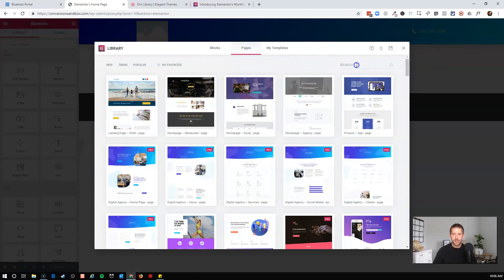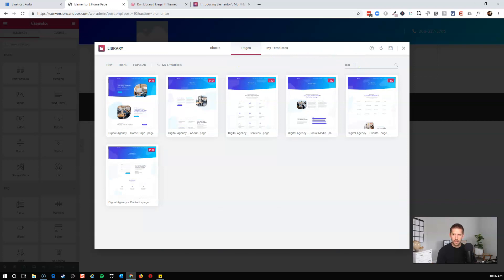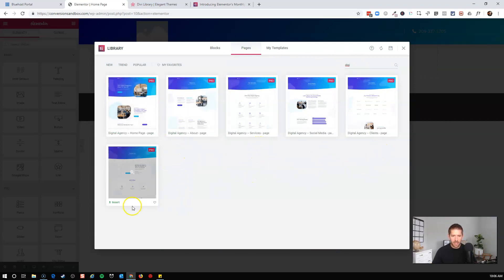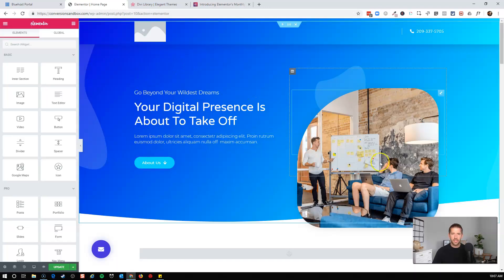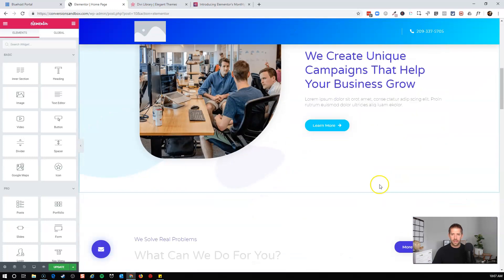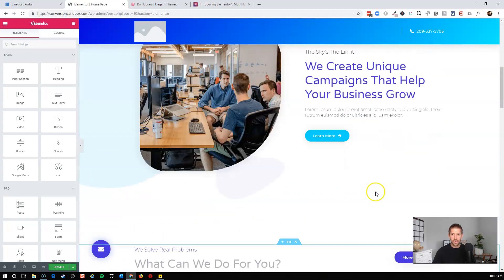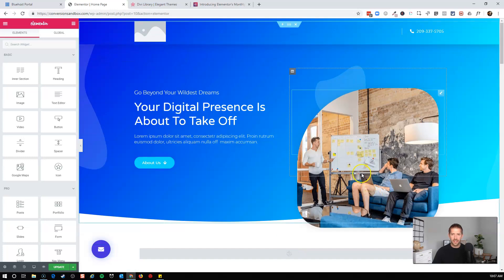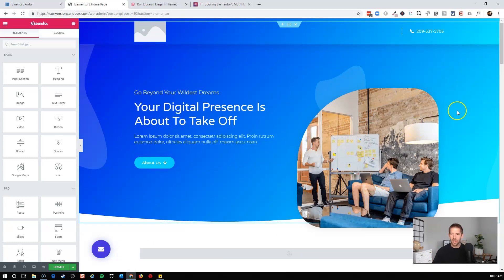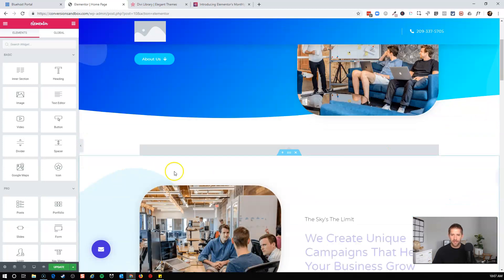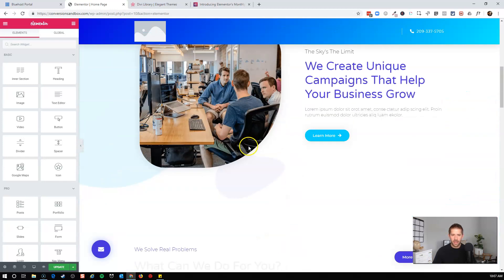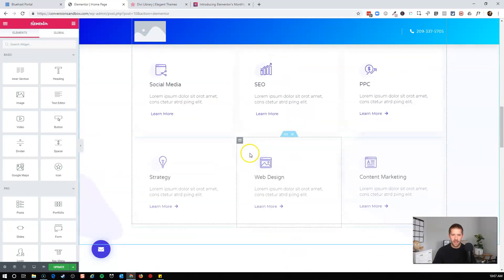And within the folder, if I start typing digital, it'll show you the digital agency home page, about page, services page, social media, clients, contact, etc. So we'll come here and take the home page here, and it'll insert it directly into your page. And you can already see this looks like a business website. It's already set up for you. Can't get a whole lot easier than that.